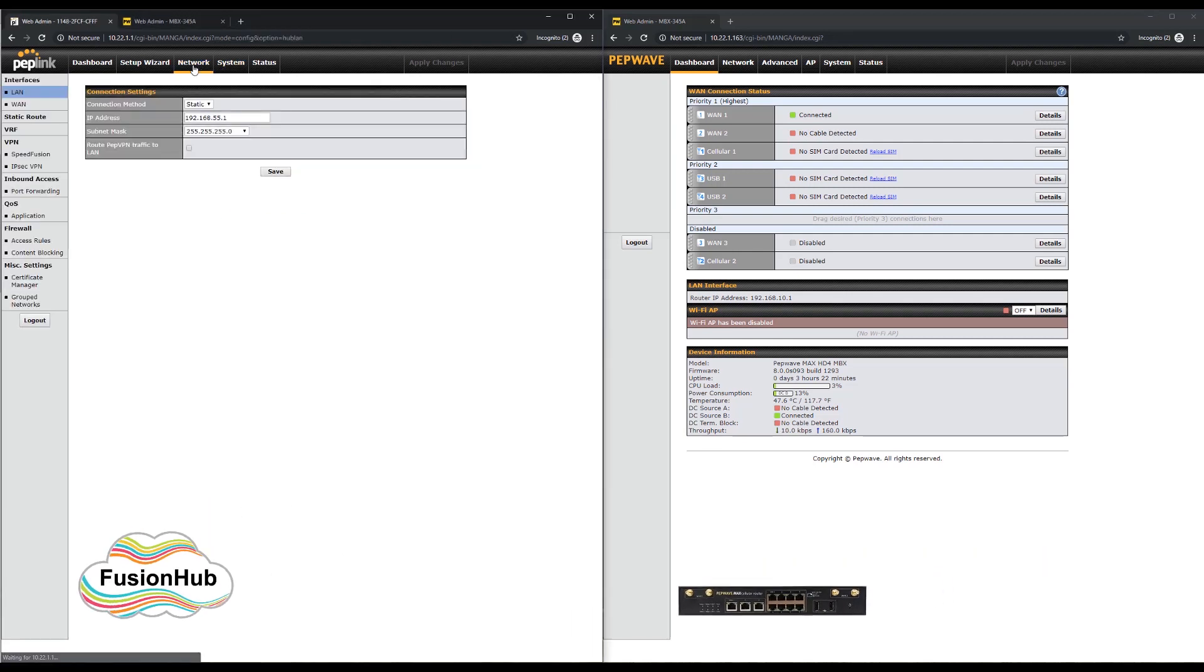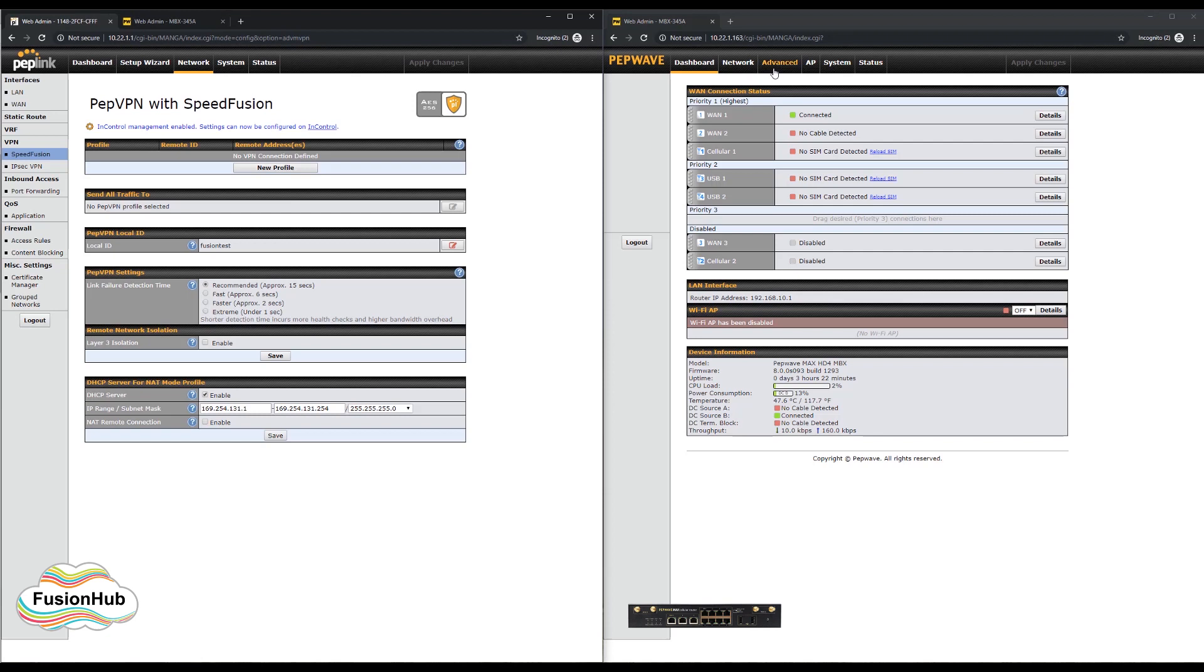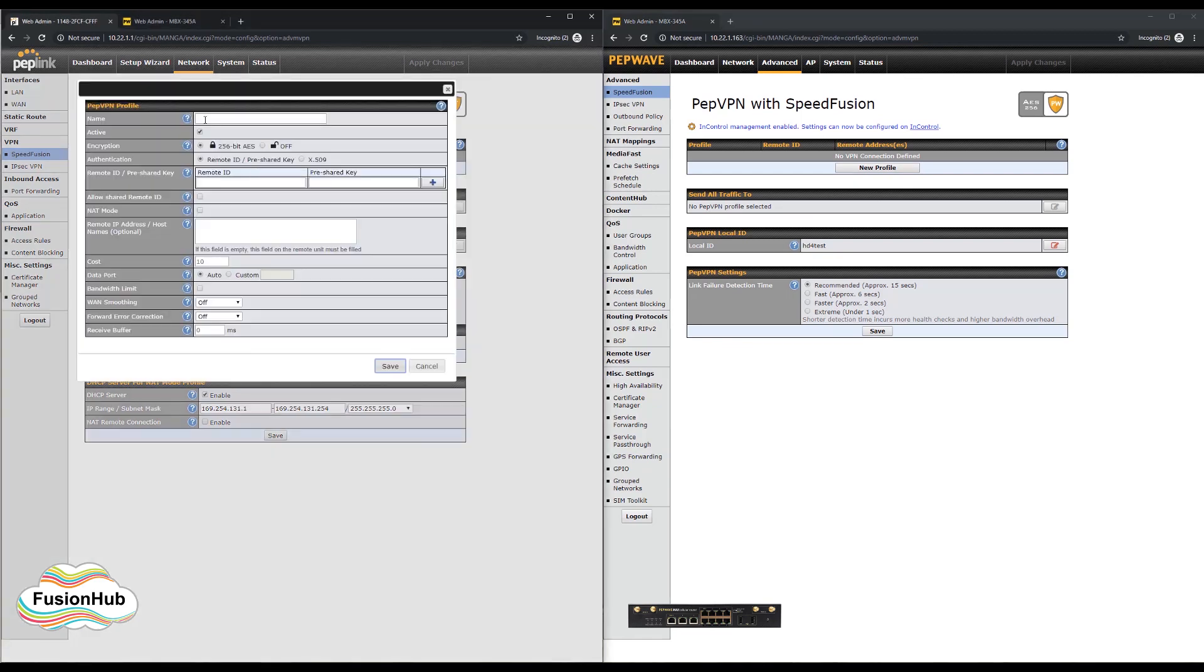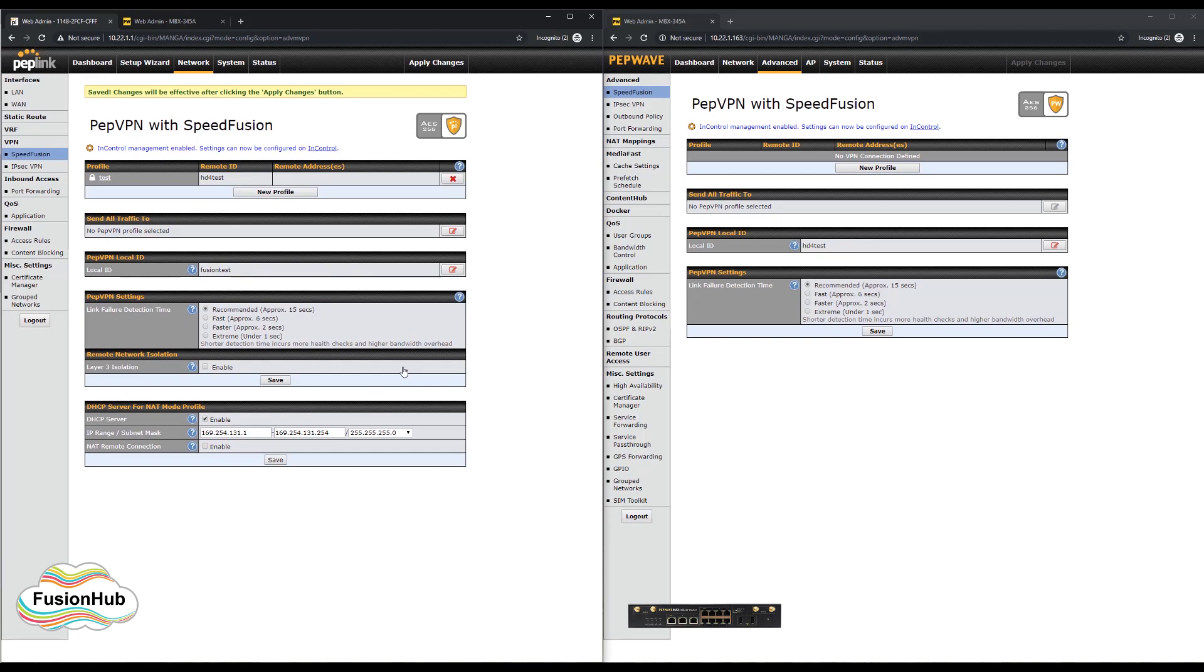To create the tunnel, we'll start by going to the speed fusion page on each device. On each device we will create a new profile. For the fusion hub, we will give it a name and the remote ID. The remote ID is the local ID of the MBX. We could add an additional password here, but for this demo we will leave it blank.